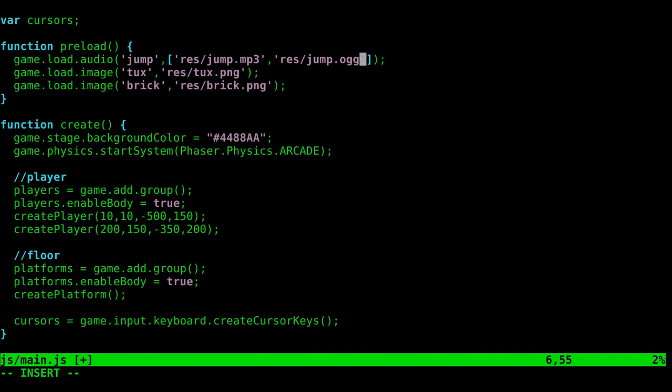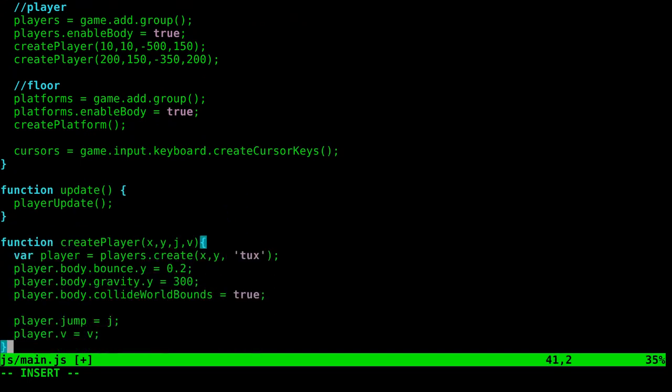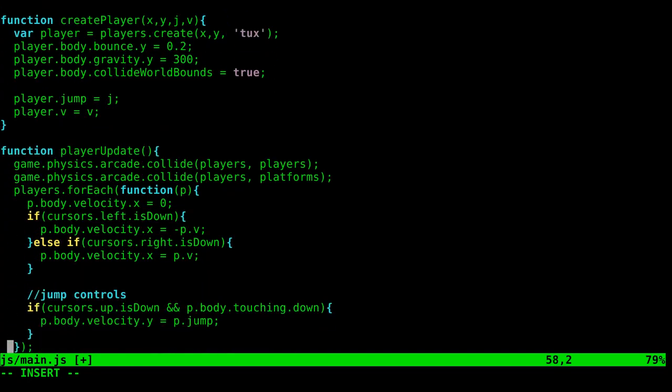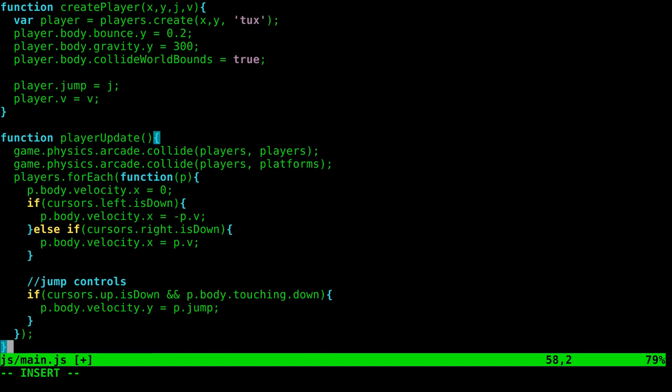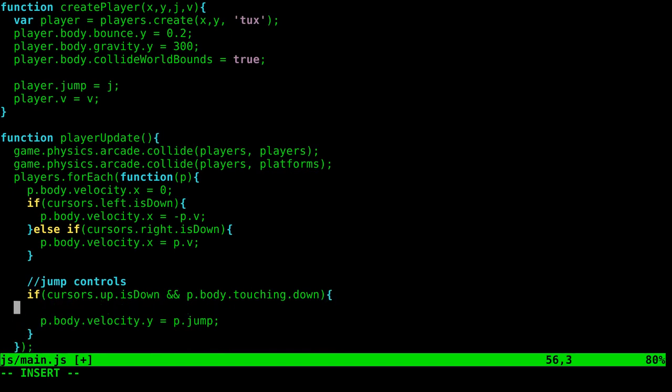So here we have preloaded it, but now we need to add that sound into our game. So let's go ahead and go down to where our player jumps, which is under our player update. And here we have our jump controls. So if these are true, it will jump, the player will jump. And so let's go ahead in here.